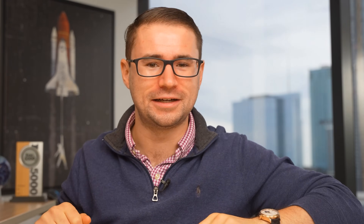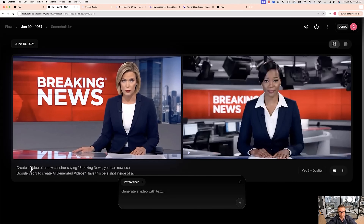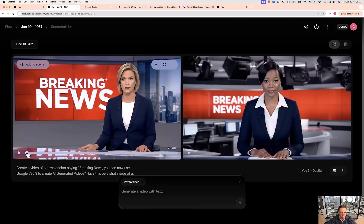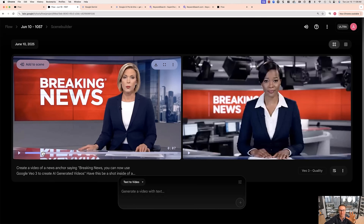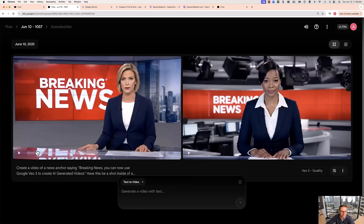It can take about a minute or so to actually generate the videos. But once you have them, it's pretty exciting — sometimes you have to regenerate; it's not always perfect the first time. Let's take a look: 'Breaking news. You can now use Google VO3 to create AI-generated videos.' That is a great video right there. It even adds the breaking news sound at the beginning, has the news anchor talking, and you can even see a reflection on the desk. This is insane. Think about the possibilities — and this is the worst this will ever be. It's just going to get better and better.